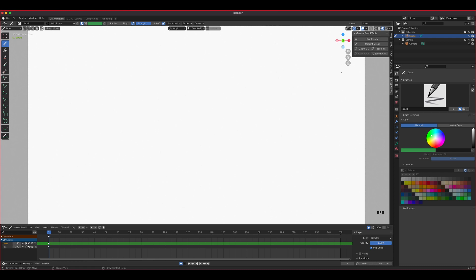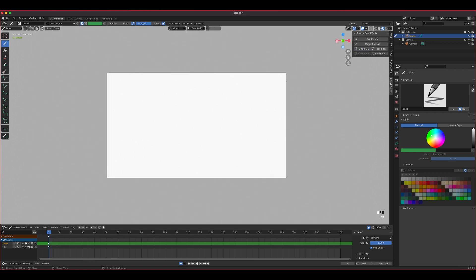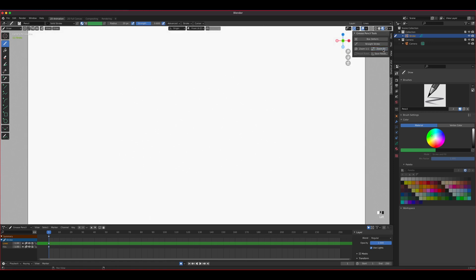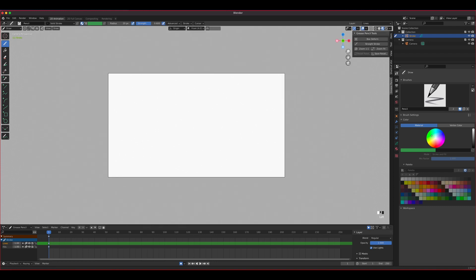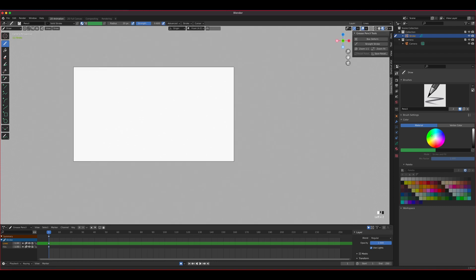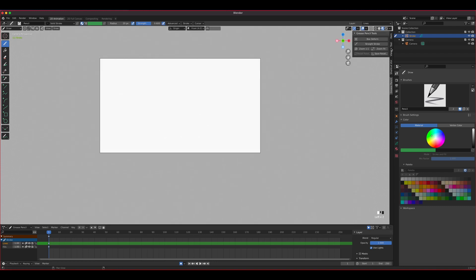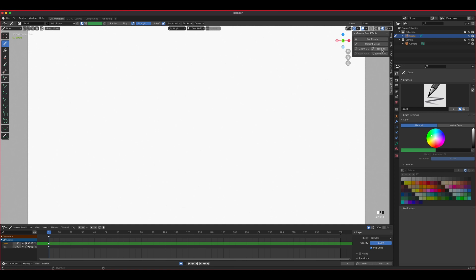So you can do box deform, straight stroke and all this other goodies with it, but the good things here are the zoom one to one, so if you click that it goes one to one with whatever screen you have, and then zoom fit which kind of goes to whatever the resolution is. So just those two things right there, it's quite important.